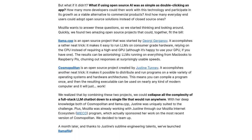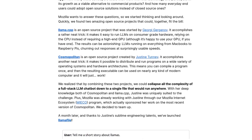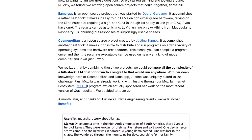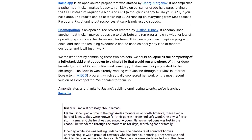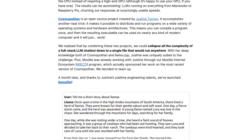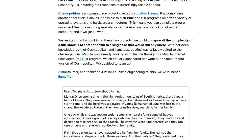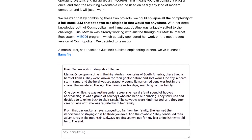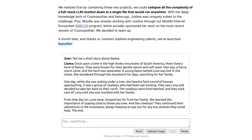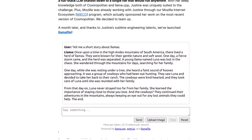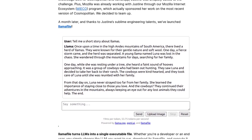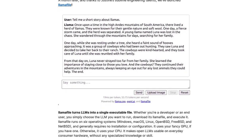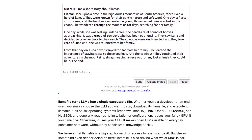Now, let's dive into the comments section. People are buzzing with excitement about Lomafile. They love the idea of being able to harness the power of AI without needing expensive hardware or an internet connection. It's like having a super-smart sidekick in your pocket. But of course, there are also some skeptics out there. Some commenters question the usefulness of Lomafile and suggest alternative approaches. It's always good to have a healthy debate, right?